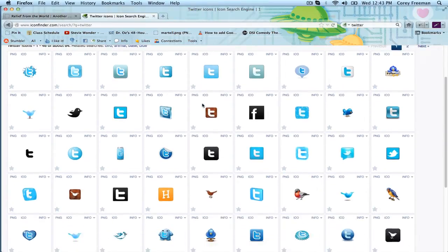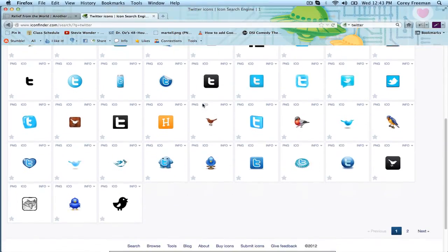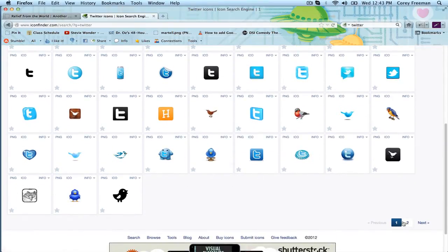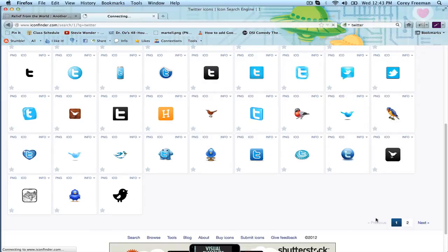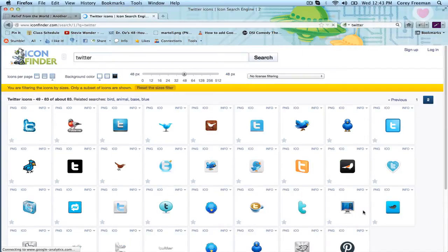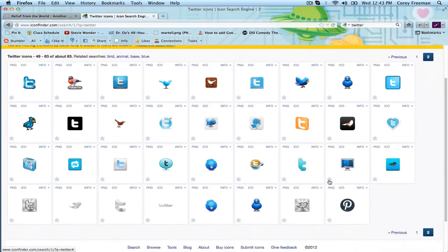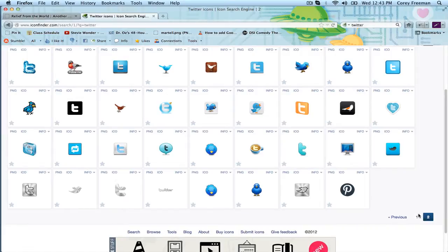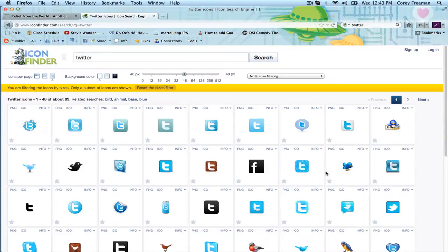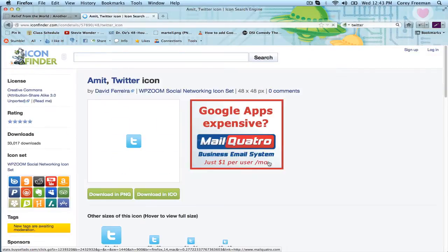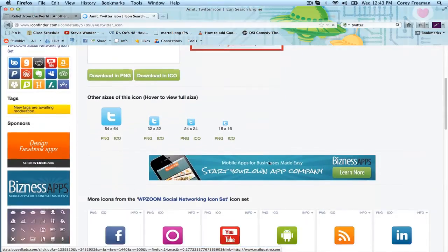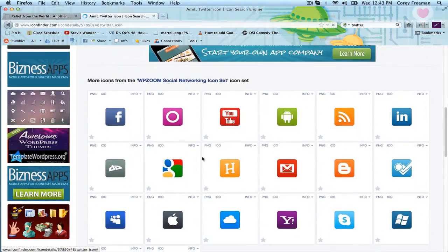But you can browse, they've got a ton of them, just go through and pick one that you like. So let's pick this one. And as you can see they're usually part of a set so we can get a couple.